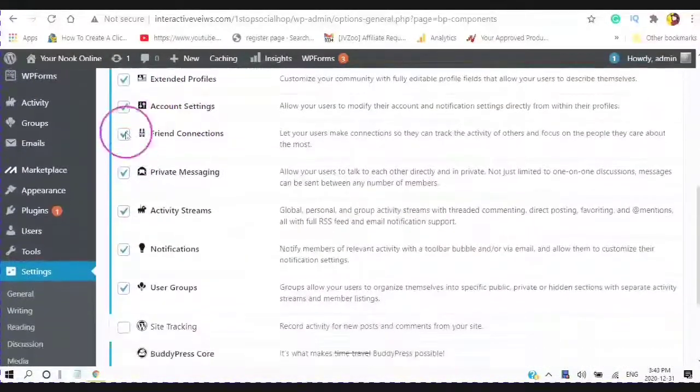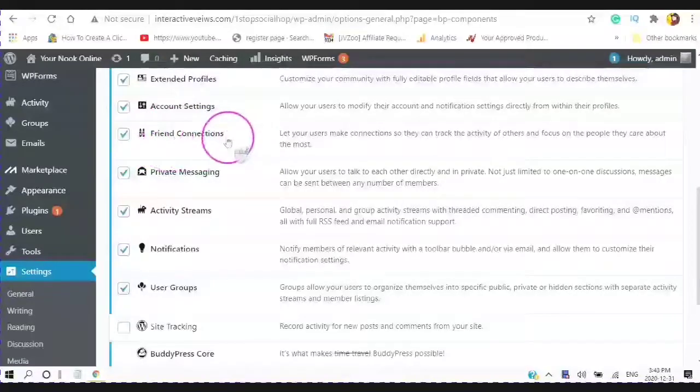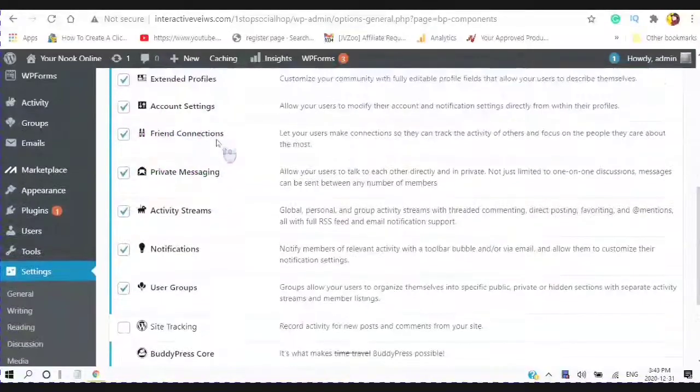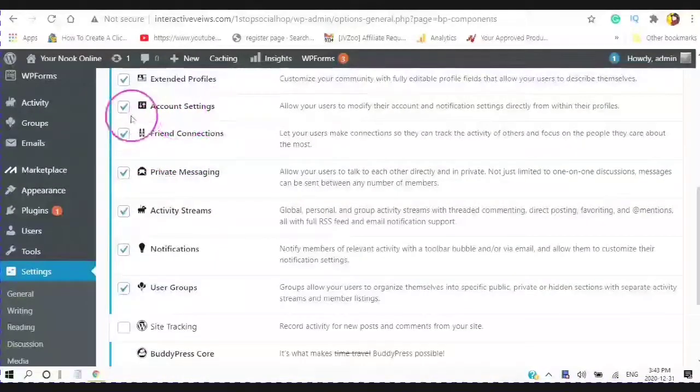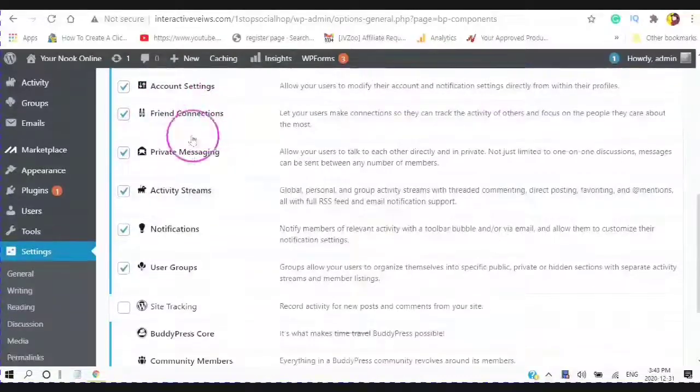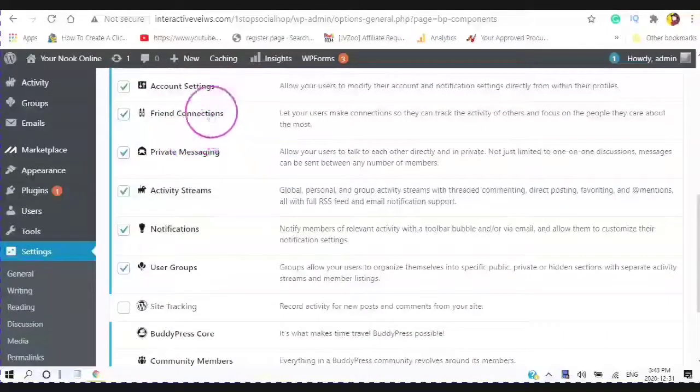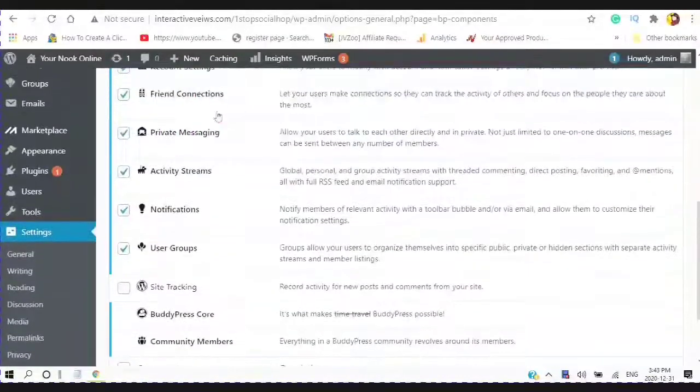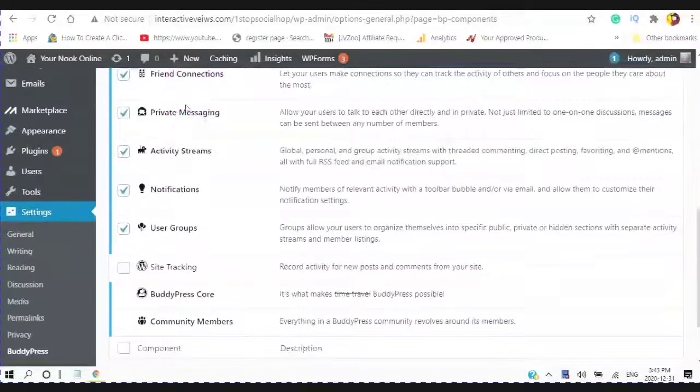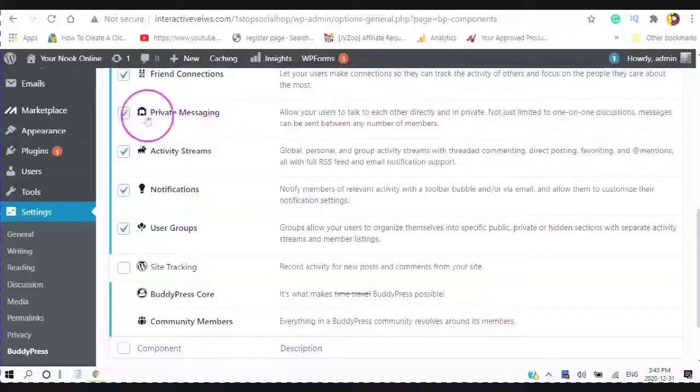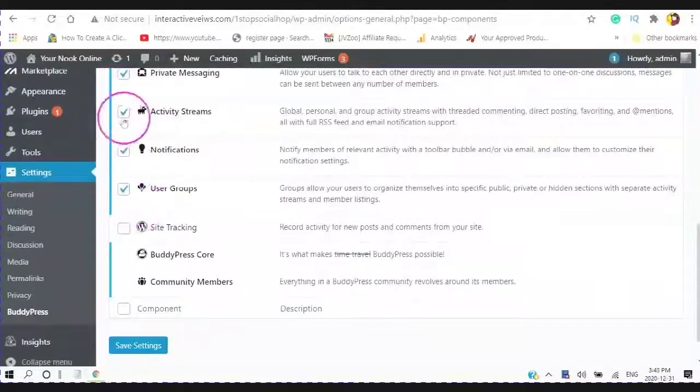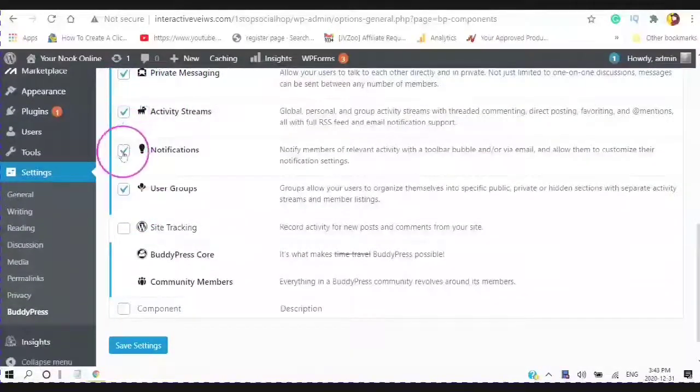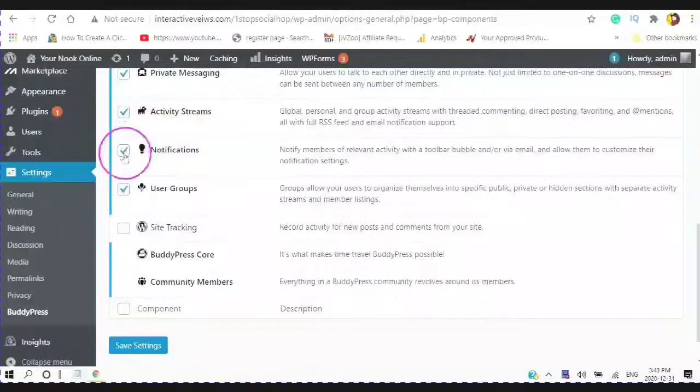These are your account settings, your friend connections, so you let your users make connections with their friends. So they can track the activities of others and focus on the people that they care about the most. Private messaging. And these are checked by default - your activity streams and notifications.